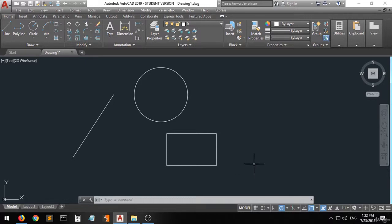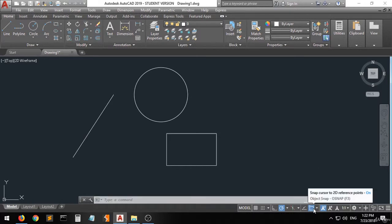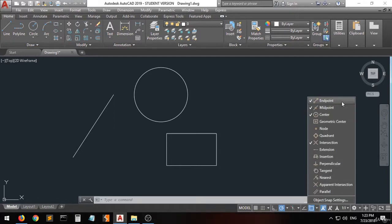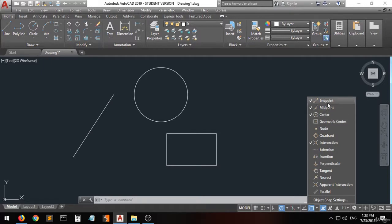Now we have some other options I always recommend you to activate when you are doing 2D drafting. You can go to something called object snap. When you click on the right arrow you can see options from the list — endpoint, midpoint, center, geometric center, and others.